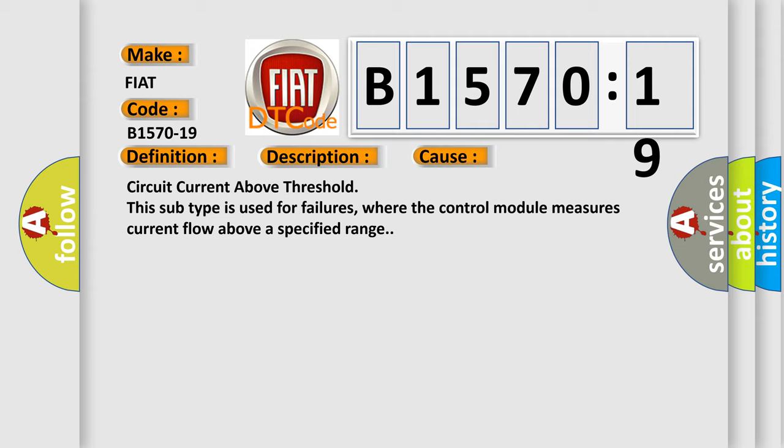Circuit current above threshold. This subtype is used for failures where the control module measures current flow above a specified range.